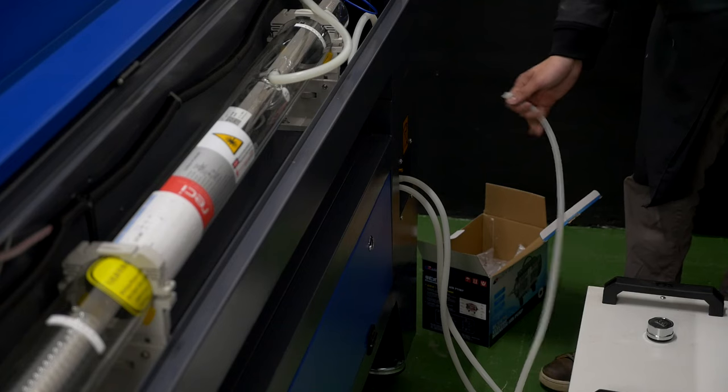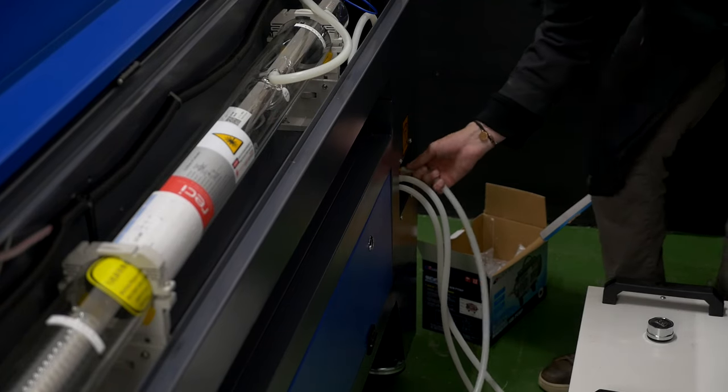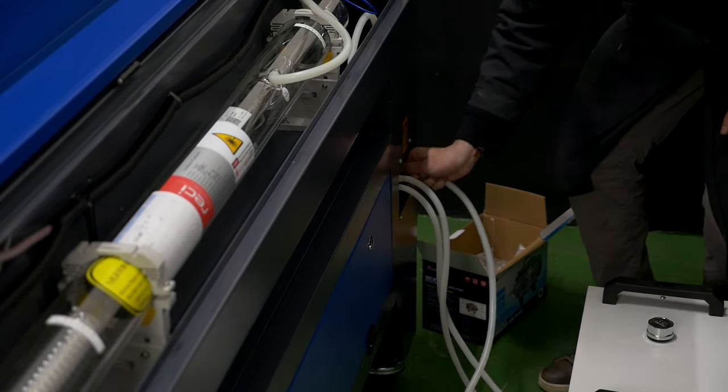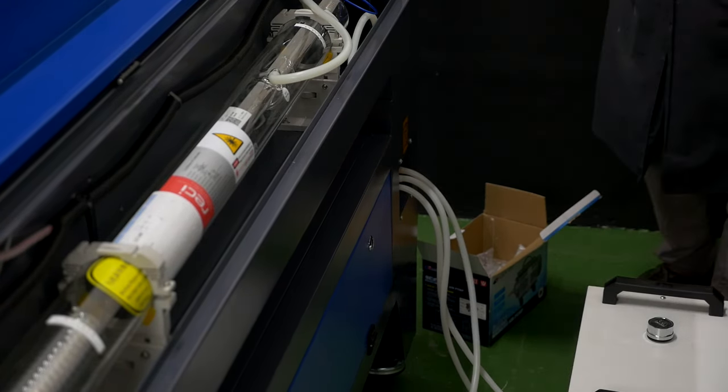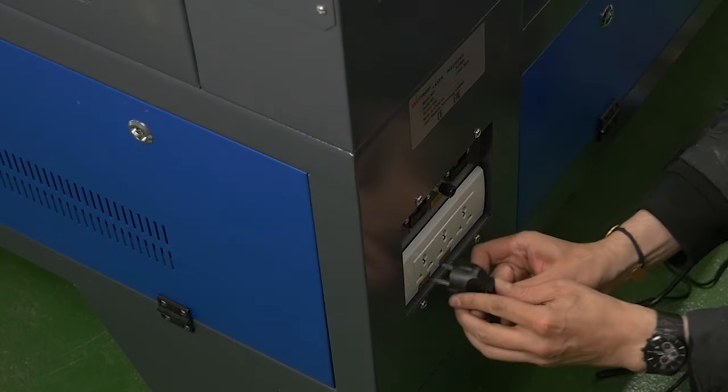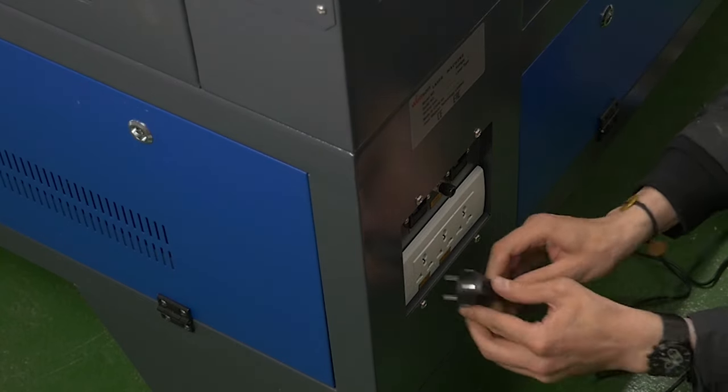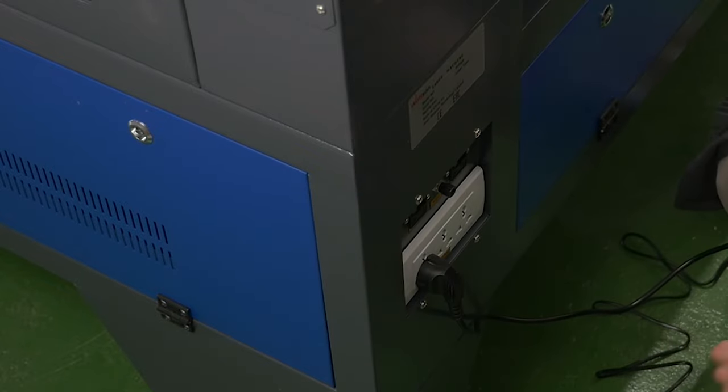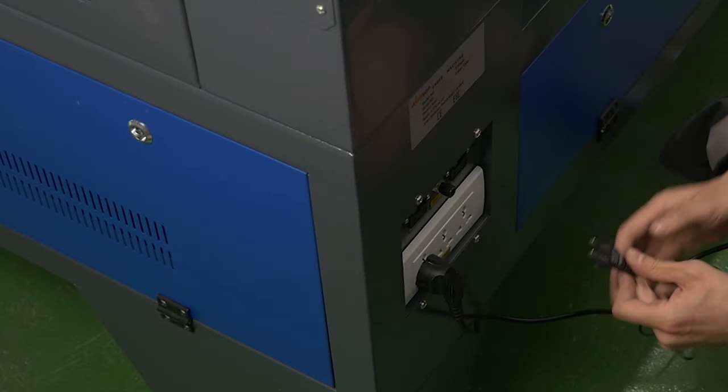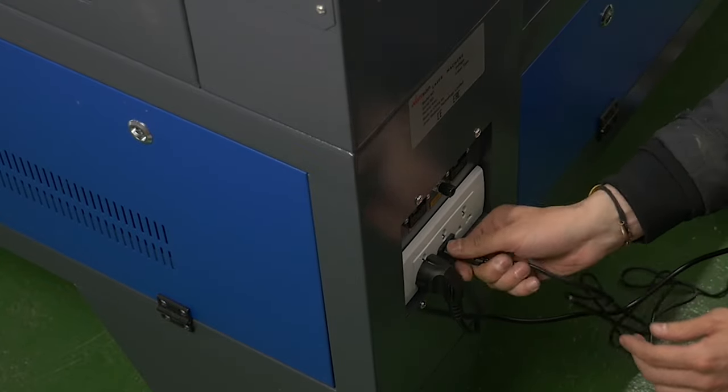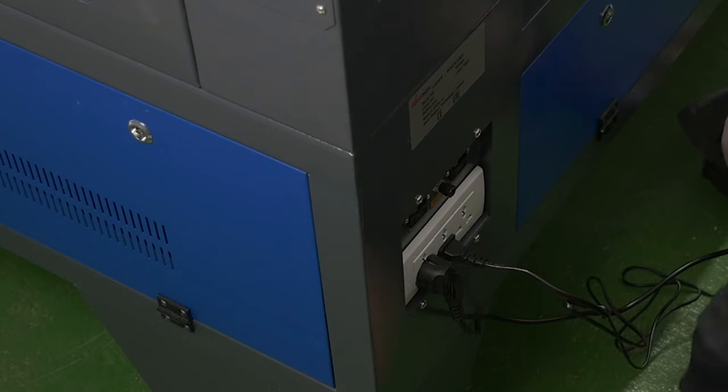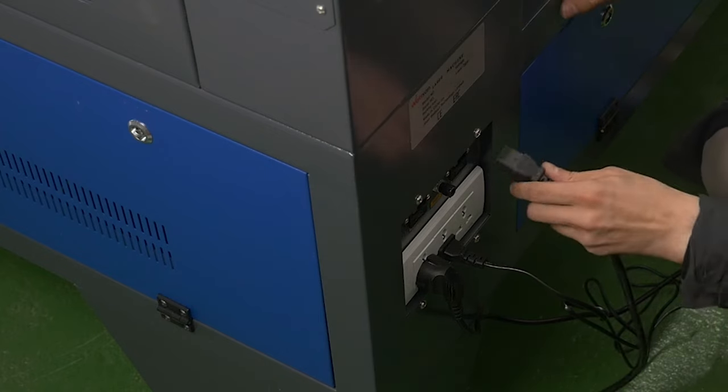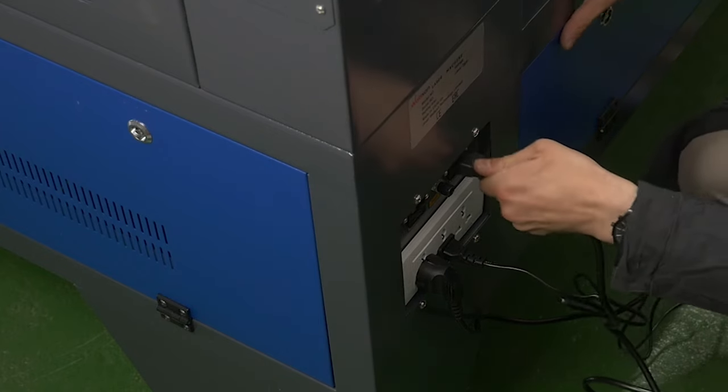Connect one end of the silicon hose to the compressor's fittings and the other to the machine's fitting. Connect the power cord to the power connector on the machine with the marking water pump. Connect the power plug of the air compressor to the machine's connector air pump.